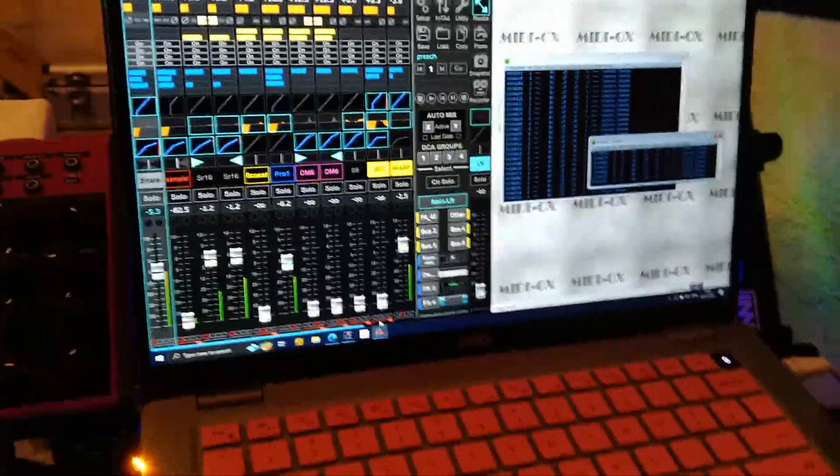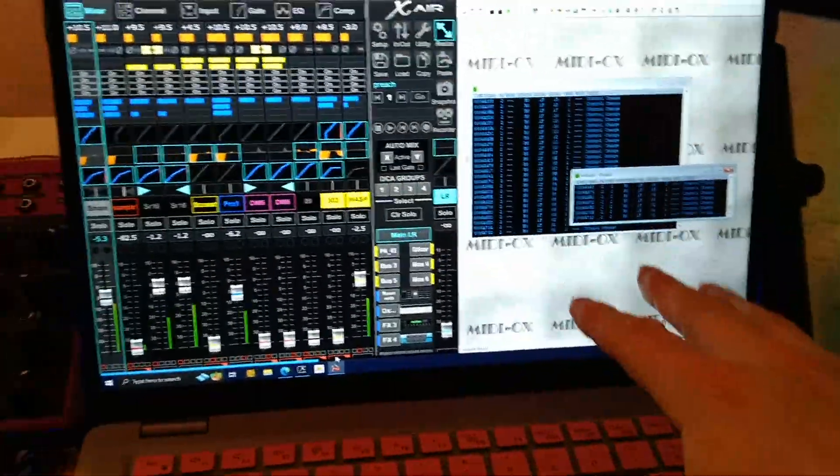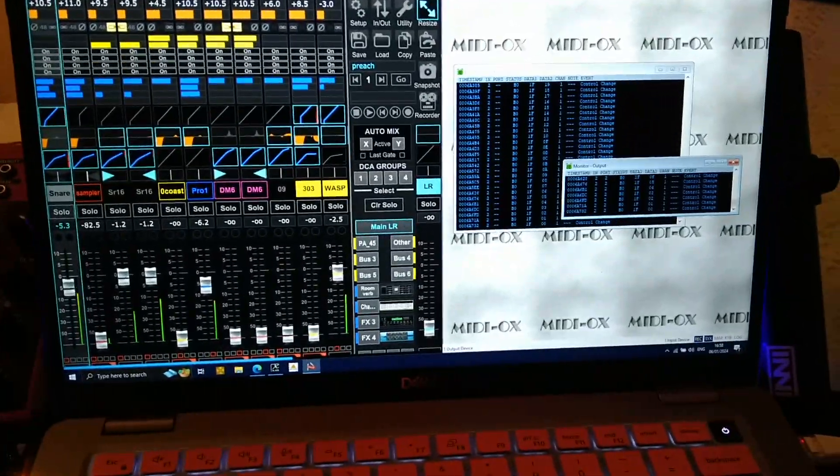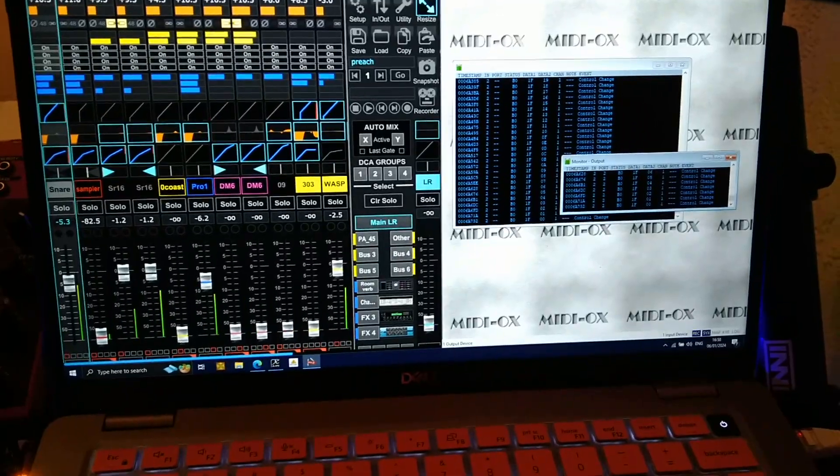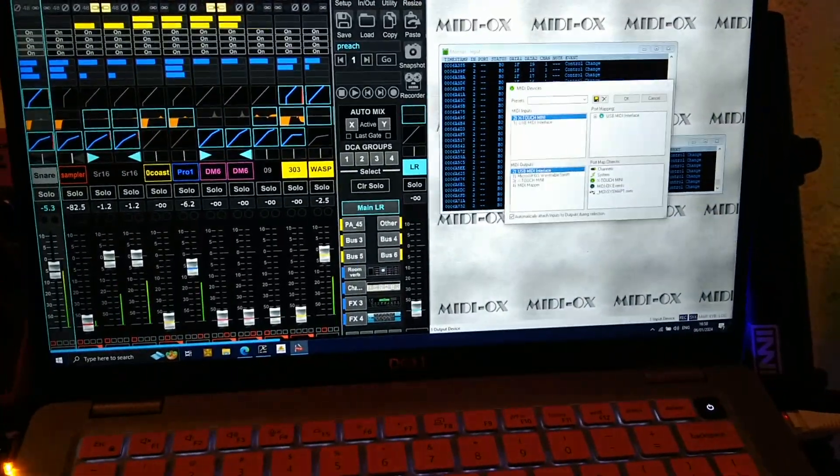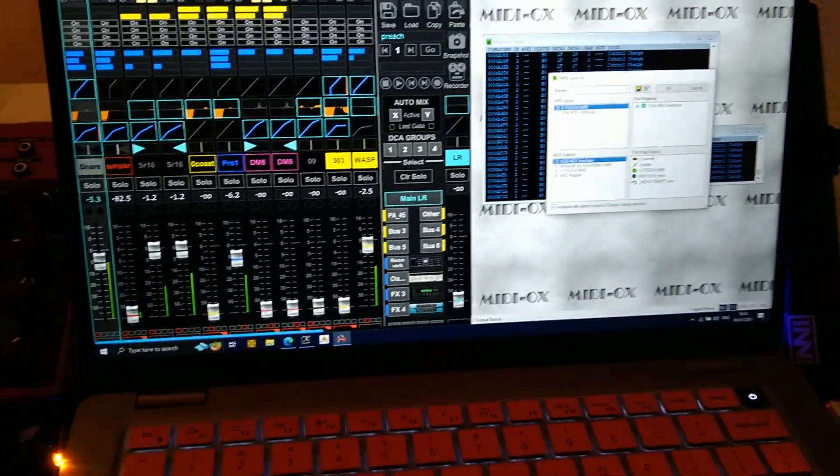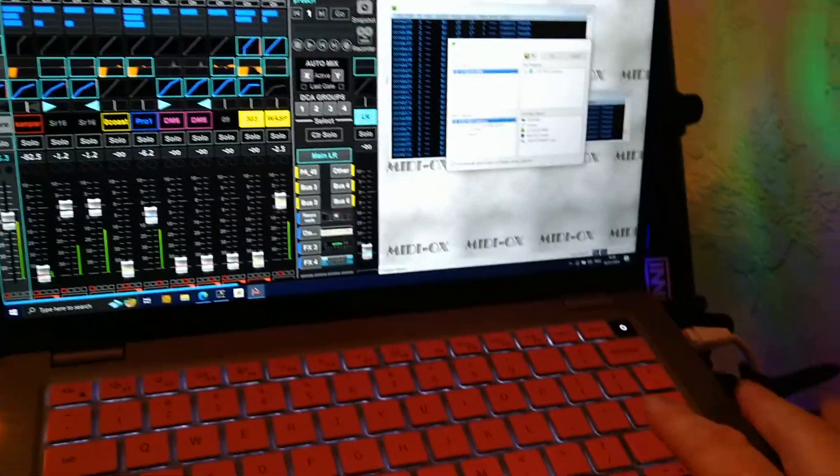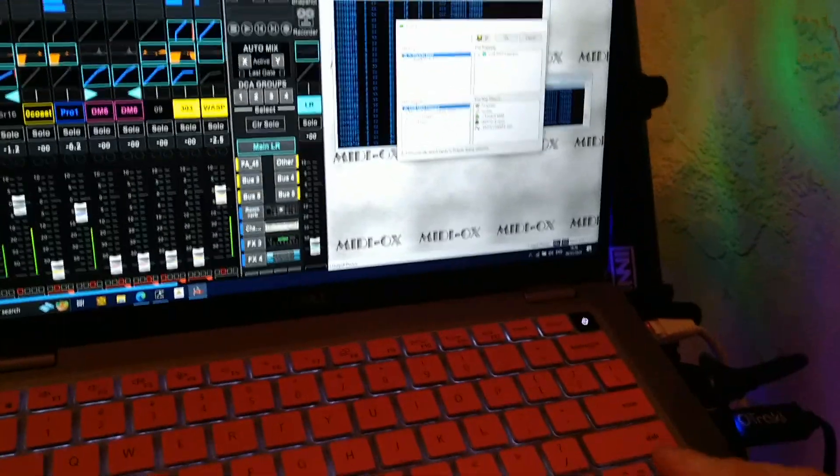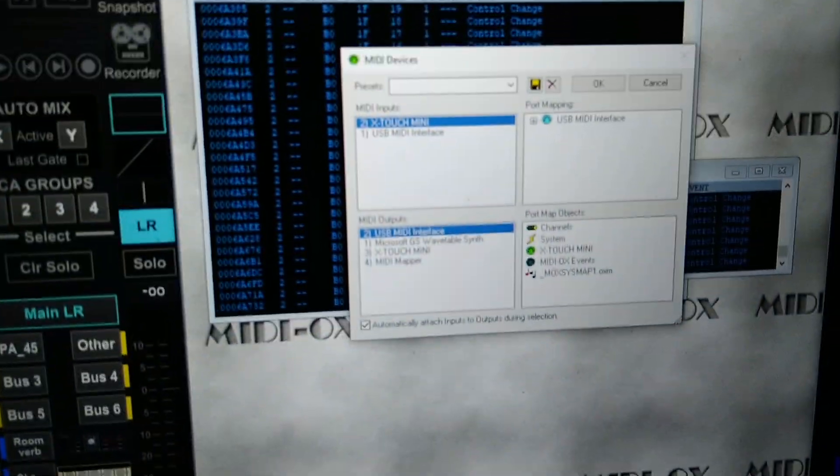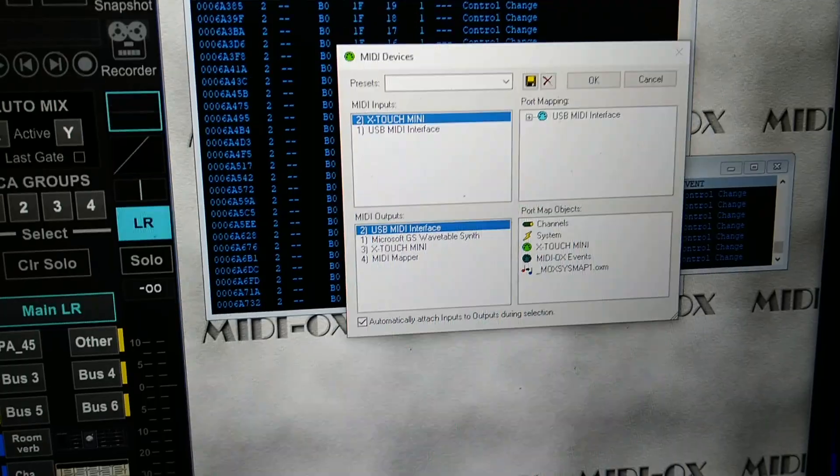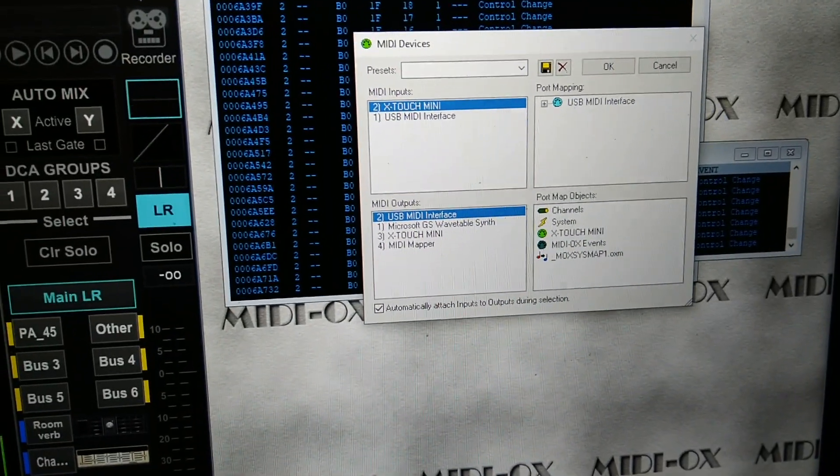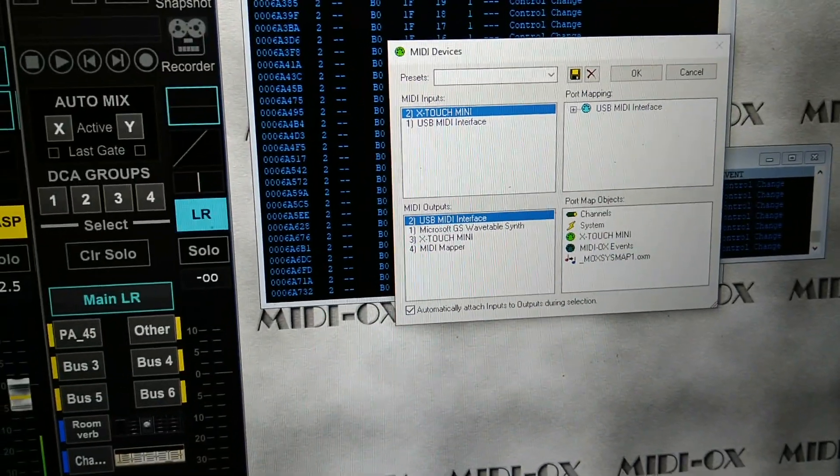So over here, how have I done that? Well, I've got this program called MIDI Ox which is ancient piece of software. Because Windows doesn't really like having multiple USB over MIDI. I mean, it can do it but it's not keen on it. And this is what I've got here. I've got the X-Touch Mini coming in, I've got the USB interface going out.